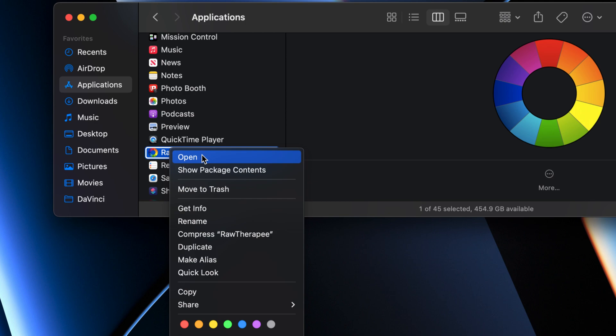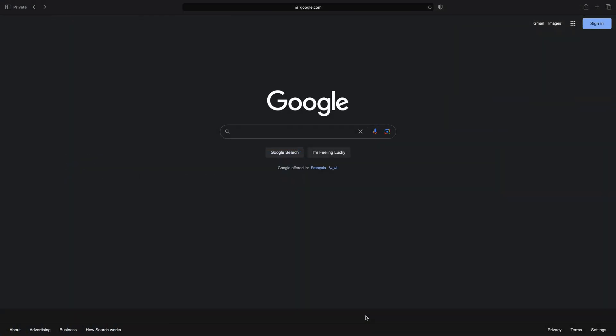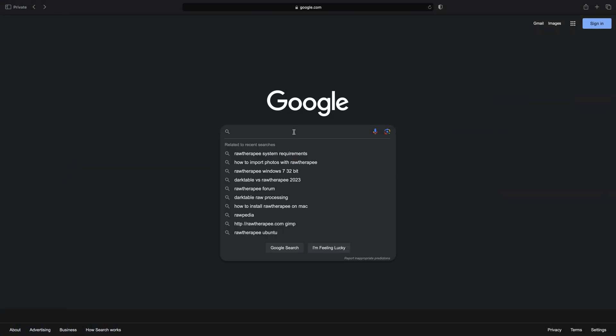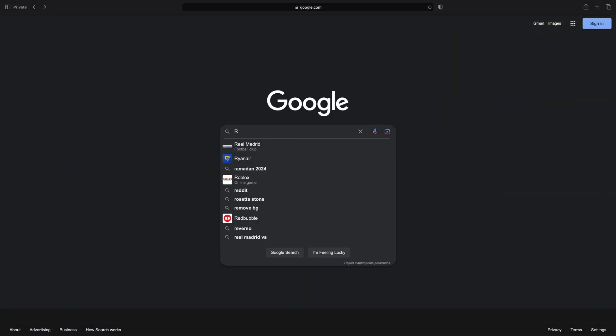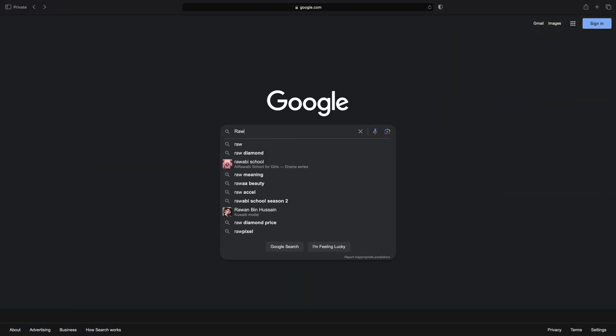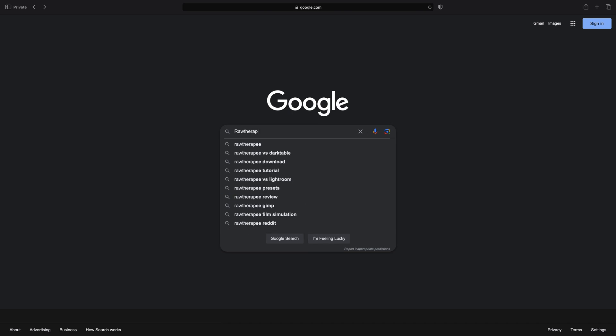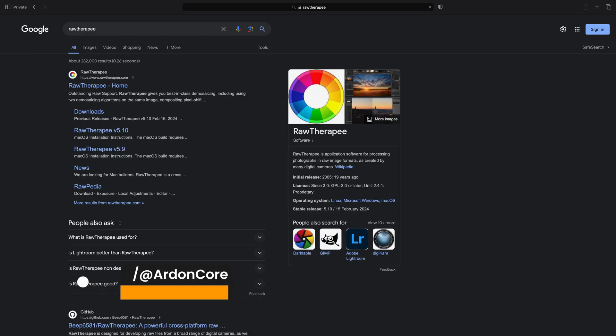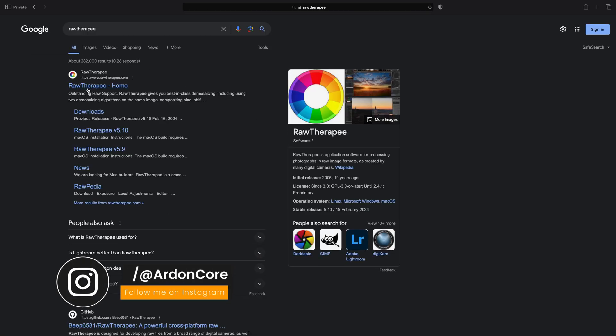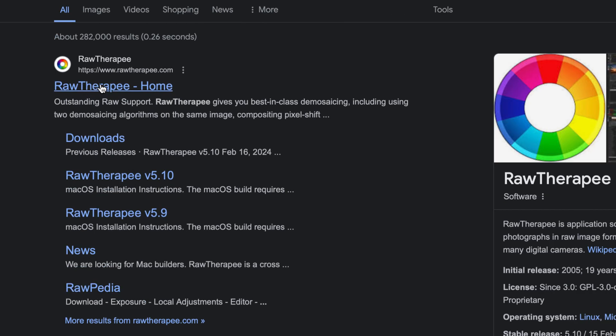Don't worry if you're not using macOS devices, it's available on Linux, macOS and Windows. Let's begin. Open your web browser and type RawTherapee and visit this RawTherapee website.